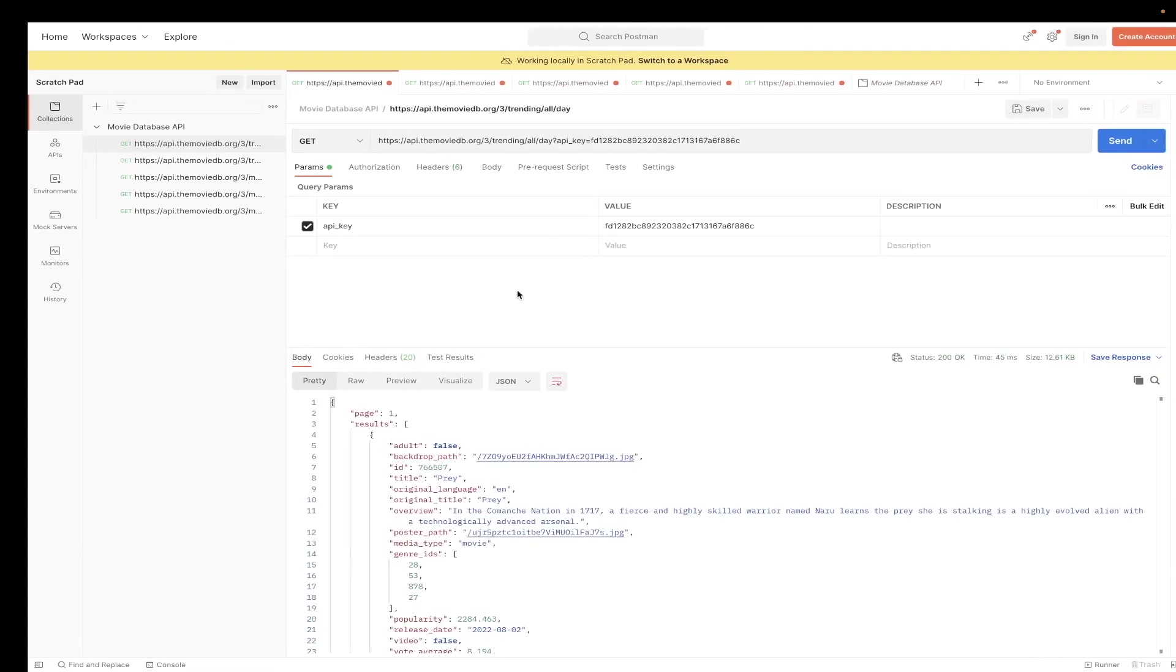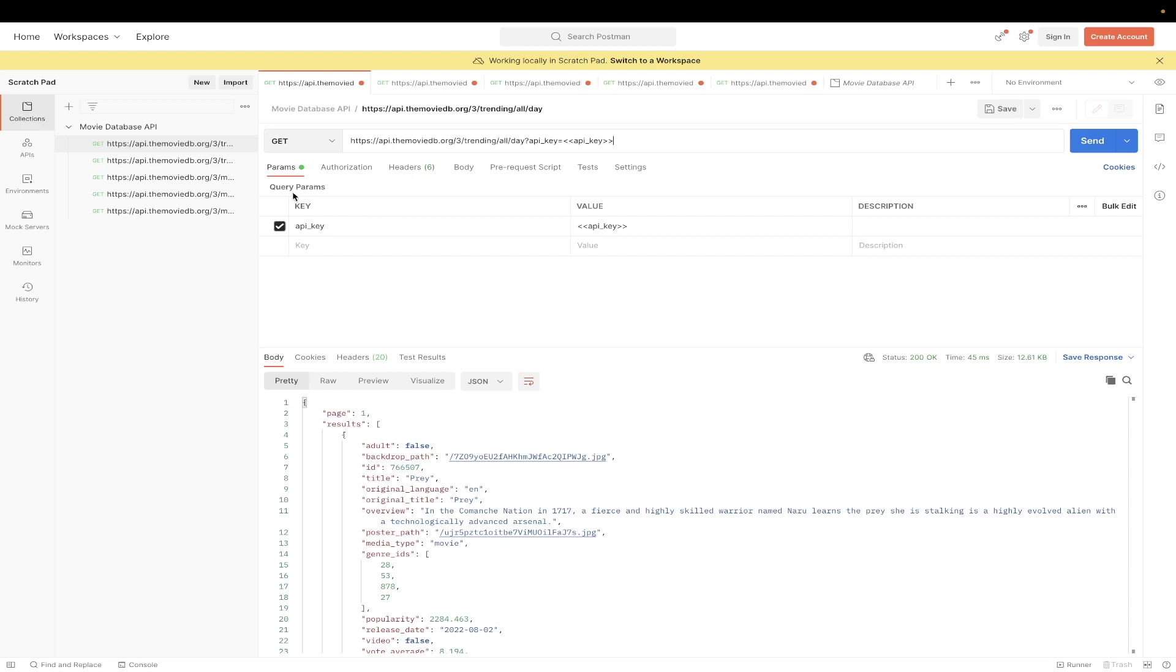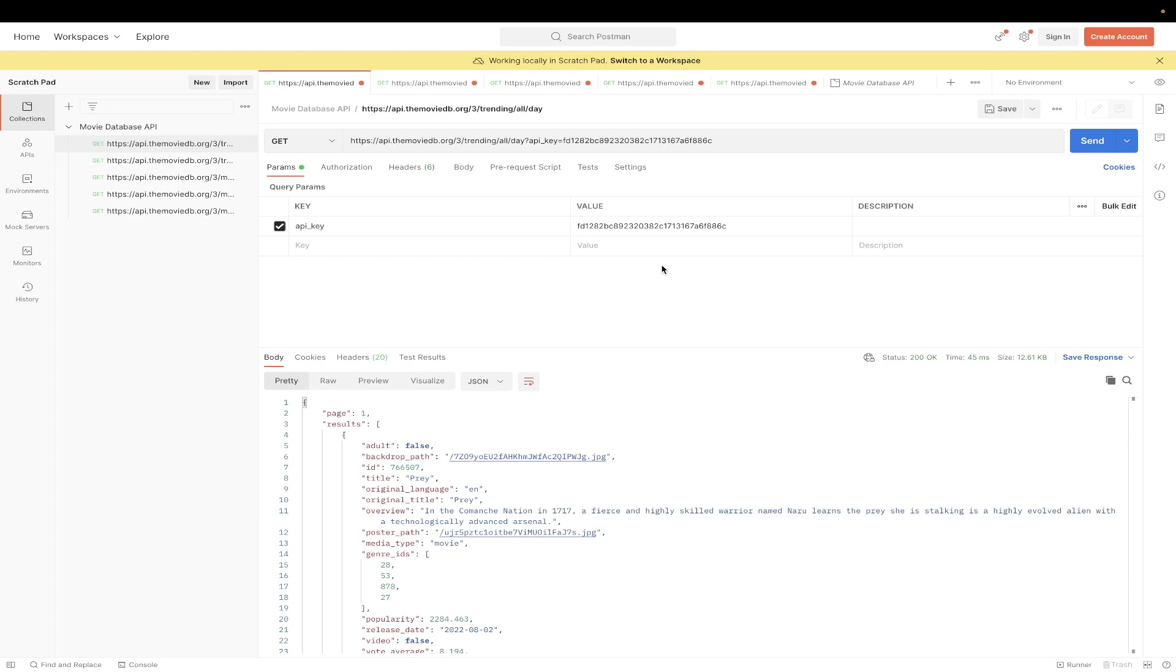Now we can switch over to Postman, which is a free program that allows us to easily make API calls. We can paste in the URL that we just copied here. As you can see, the only query parameter that we need to update is the API key. So now we can just paste in the API key that we copied earlier. Once you've completed all those steps, you are now able to make the API call.